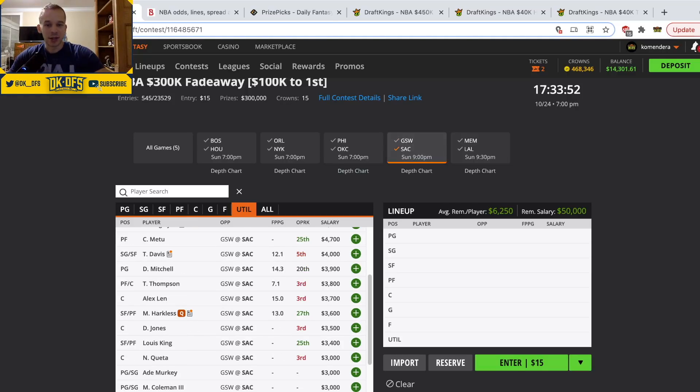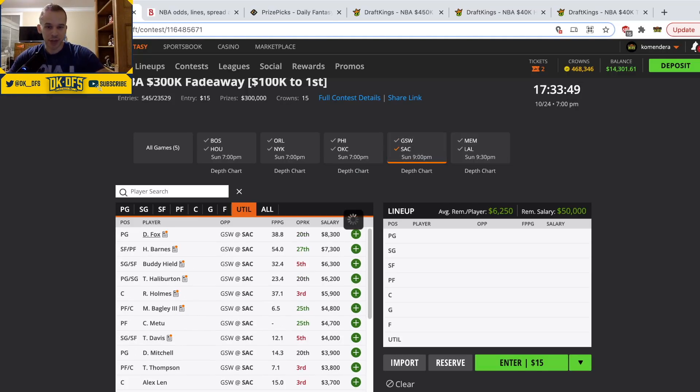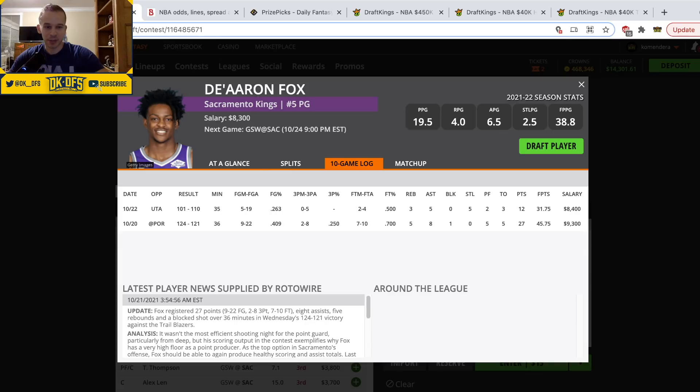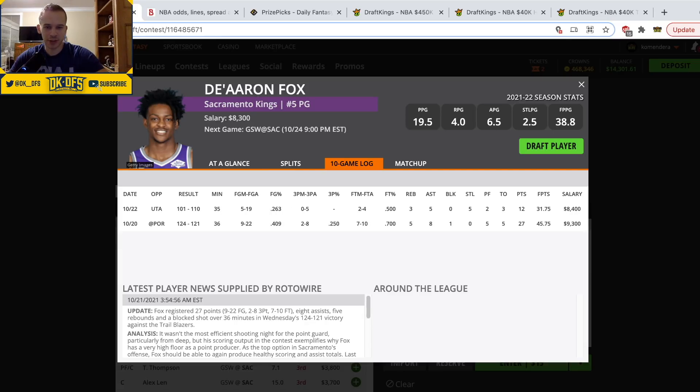Moving on to Sacramento. De'Aaron Fox, I do like this price to get on here for this matchup. Again, should be an up-tempo game. I don't know if he's gonna be super popular but he should play mid-30s minutes. I do like Fox a good amount.